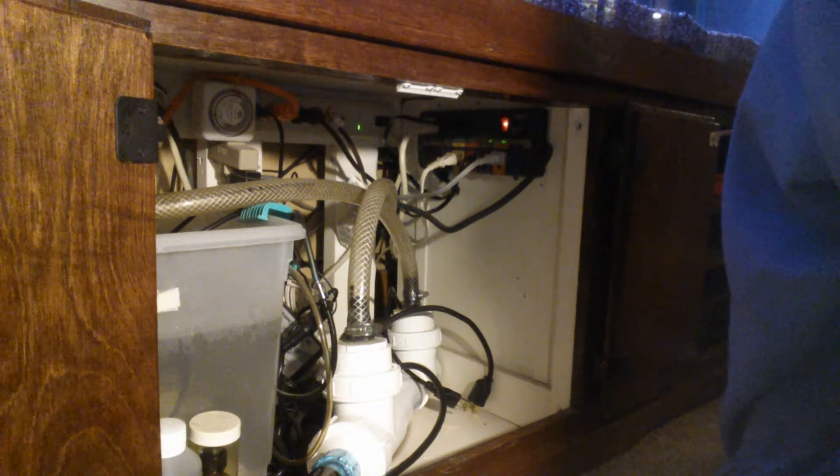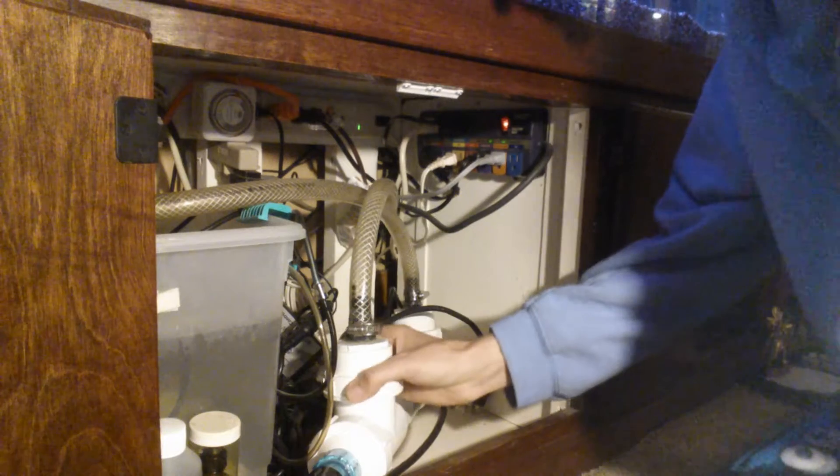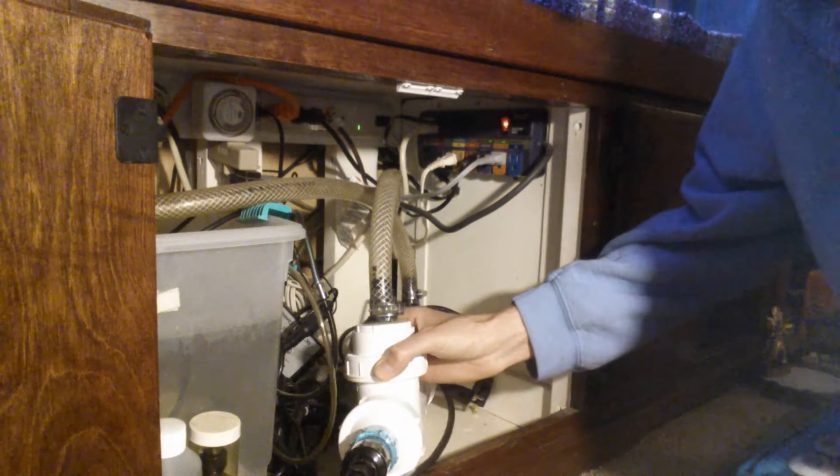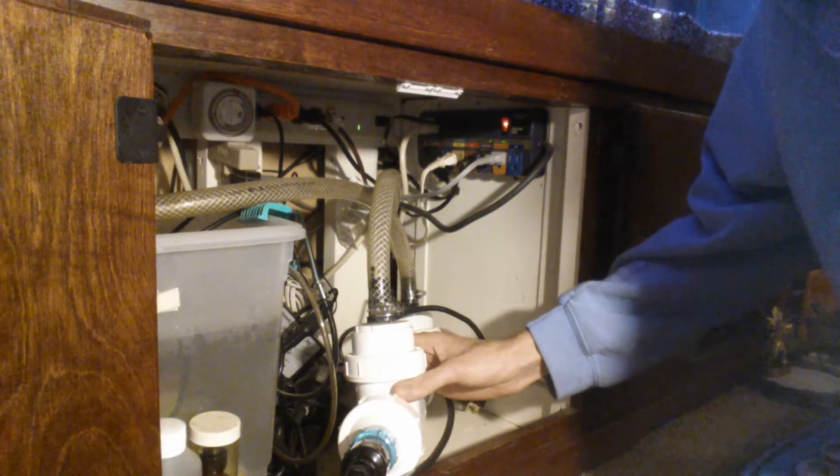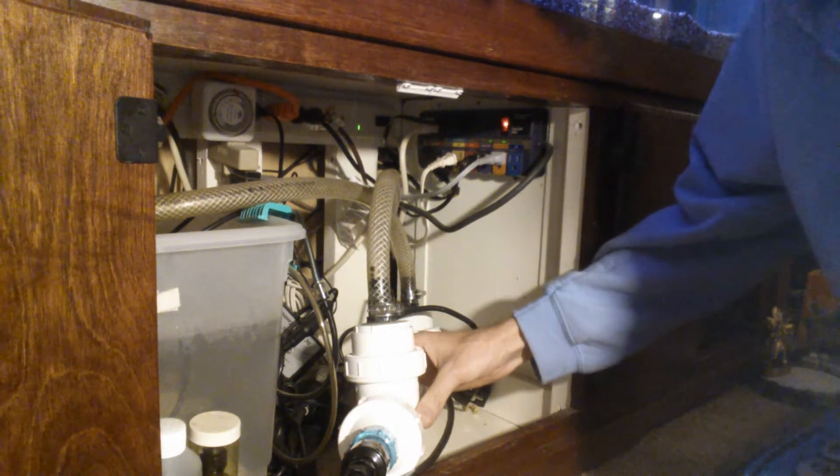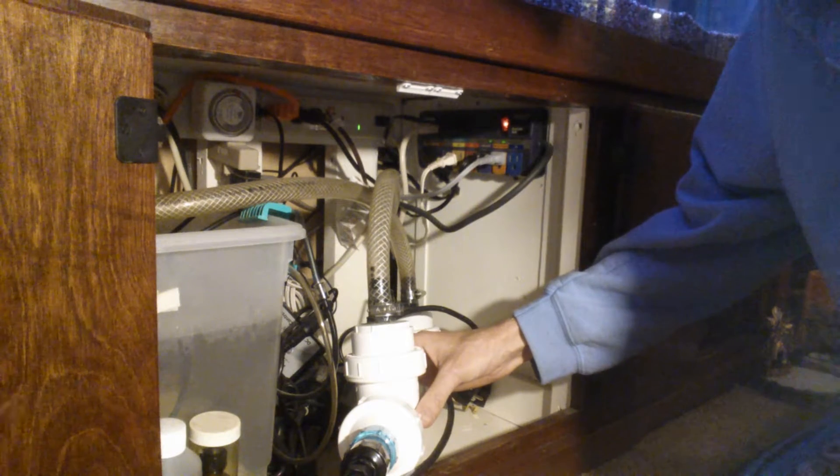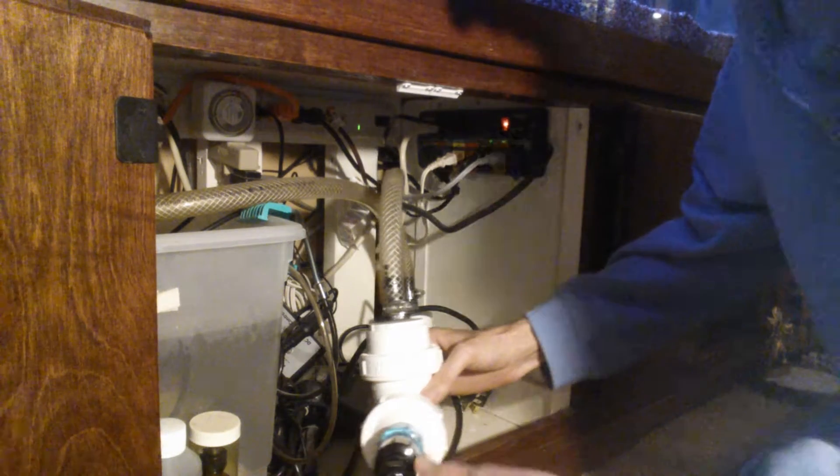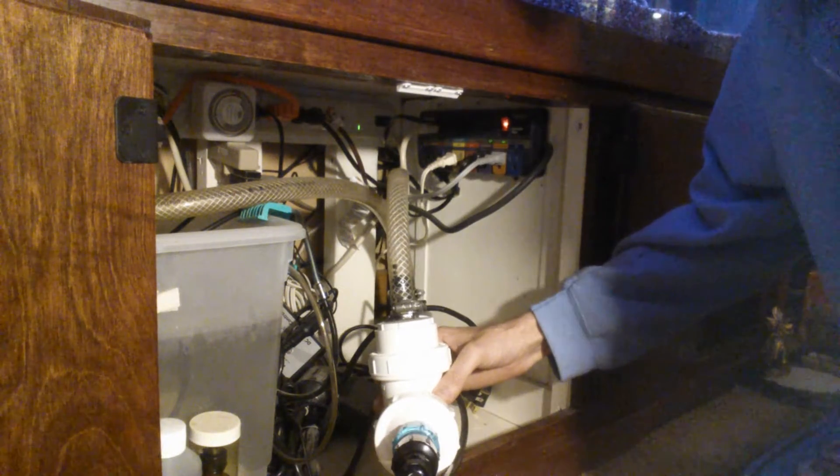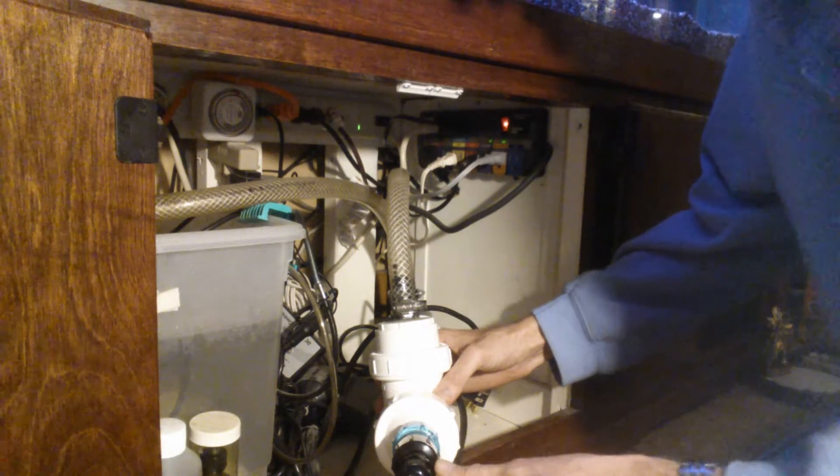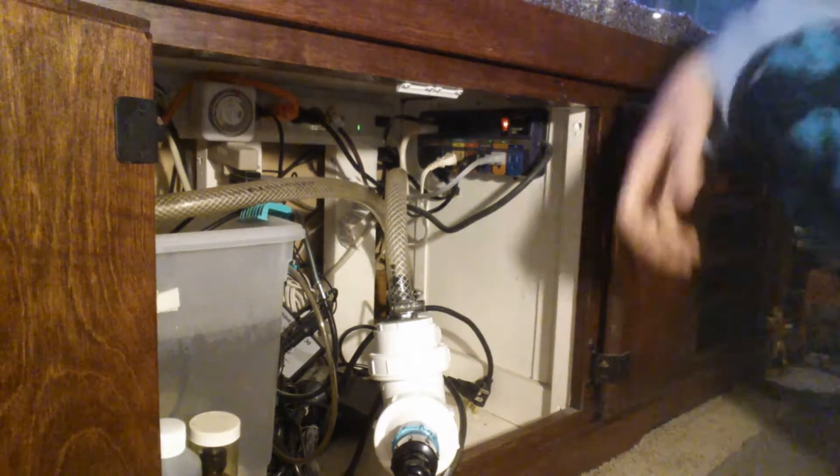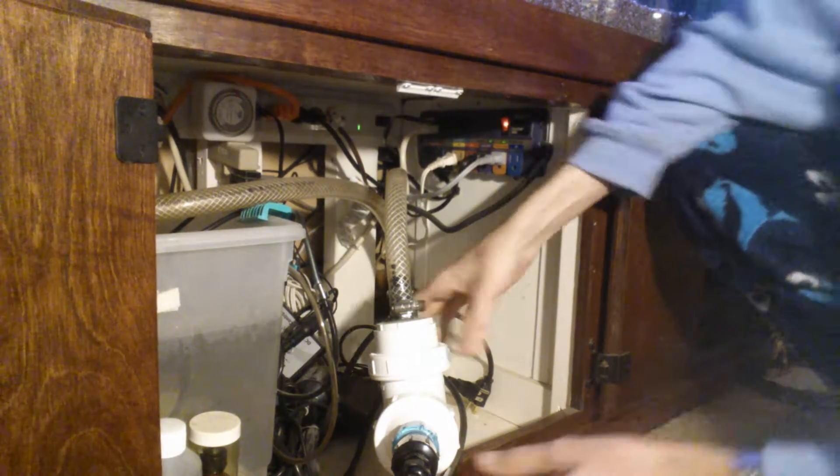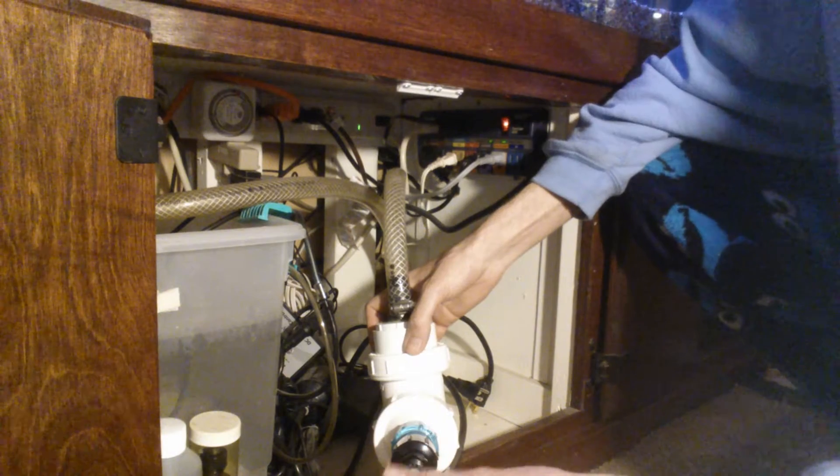Alright, so today we're going to work on an ultraviolet sterilizer because tomorrow I'm getting some fish. And I thought, you know what, not a lot of people know how to maintain a UV sterilizer.